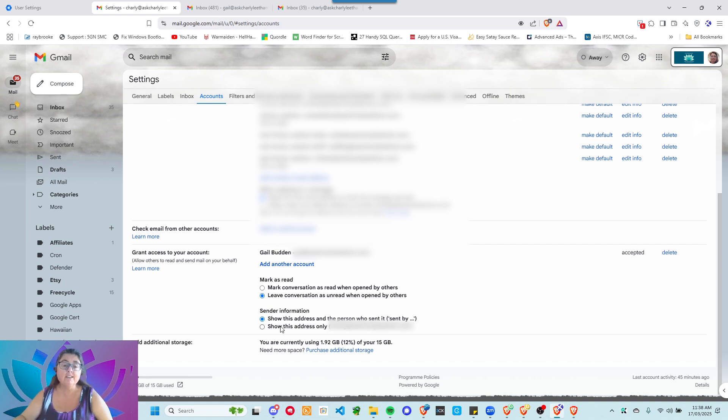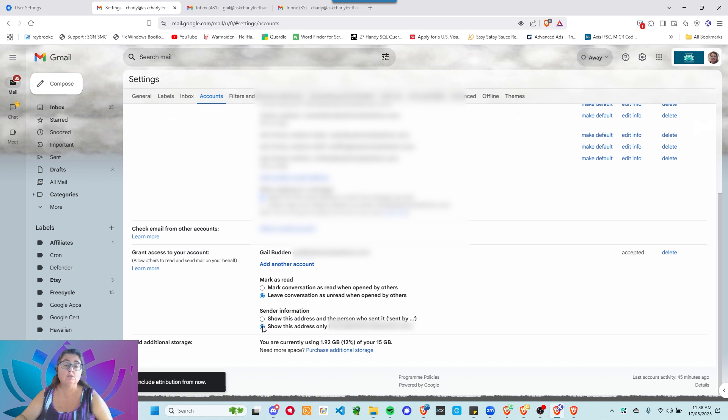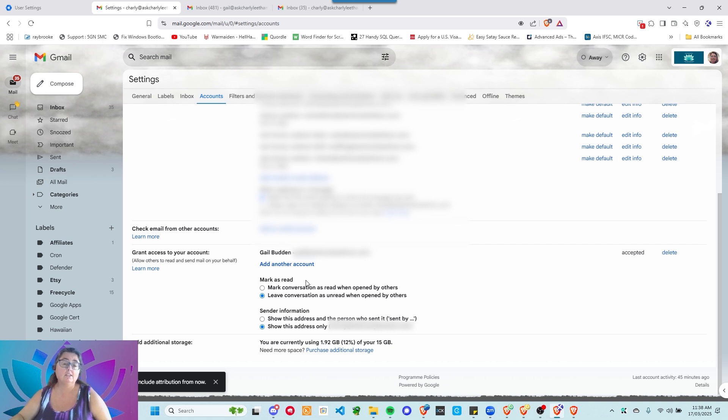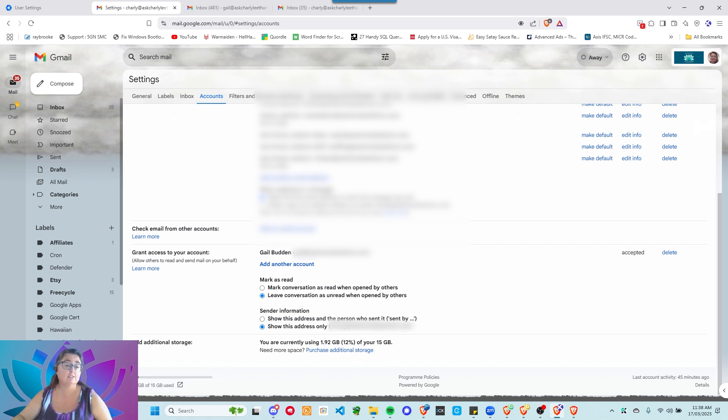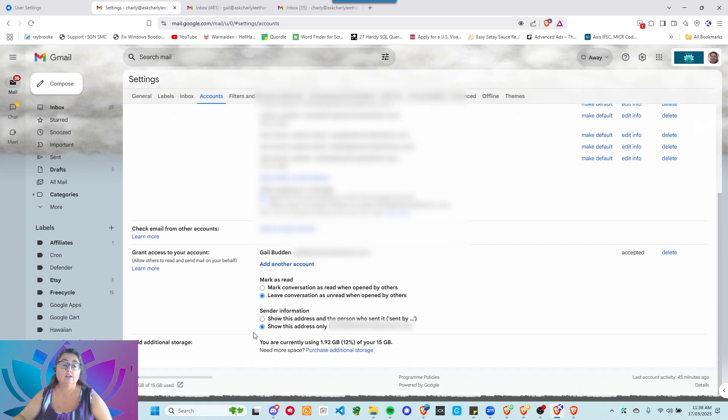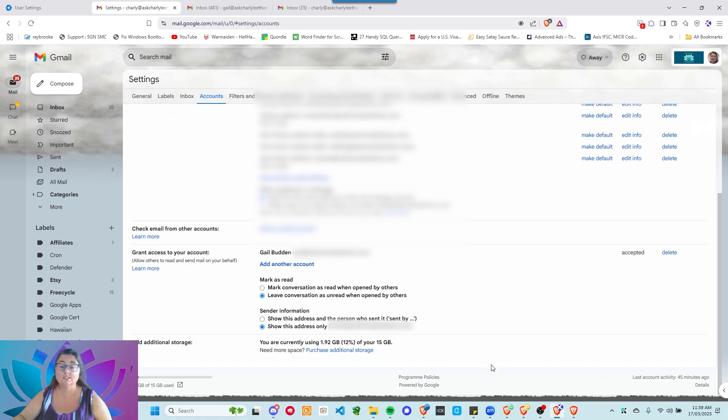The sender information. You can show this address and the person who sent it by sent by. Or you can show this address only. So, if you don't want it to say sent by Gail on behalf of, just set it to show this address only. And it will only ever show your address as the sending address. There's nothing to save. That is updated automatically. So, that is really as difficult as it gets. Let me come back and have a chat.